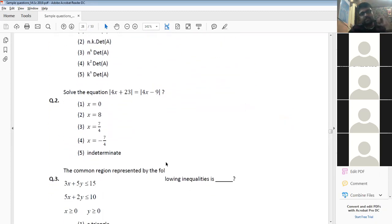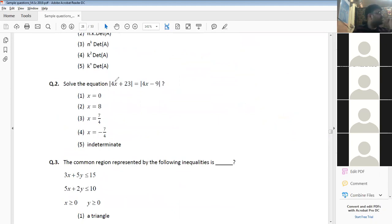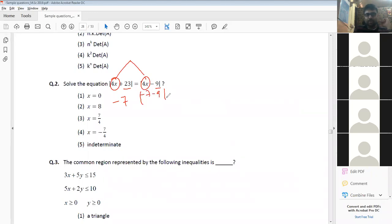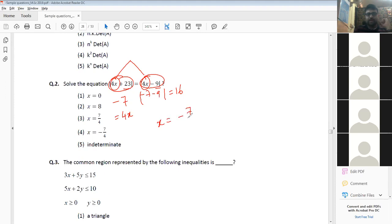Solve the equation |4x + 23| = |4x - 9|. The value of 4x must be the mean between 9 and 23, which is 16. So 23 minus 7 gives 16, and the modulus of minus 7 minus 9 also gives 16. Therefore 4x = -7, and x = -7/4.